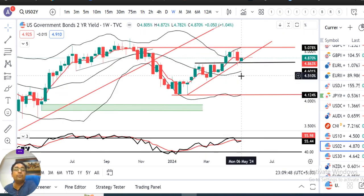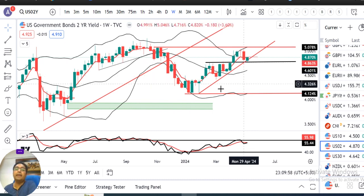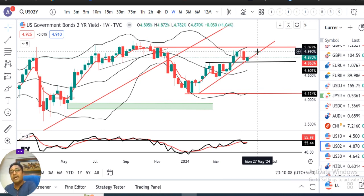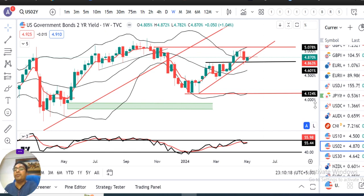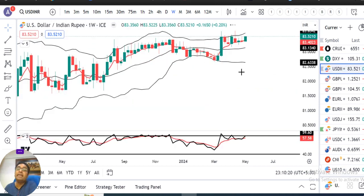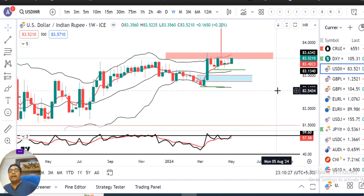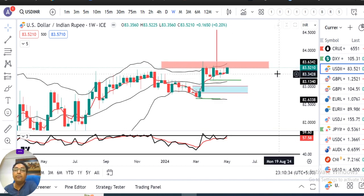US 2-year Treasury का close है 4.87। जब तक 4.76 और 4.77 के support level के नीचे नहीं जाते हैं और एक inclined trend line support भी है — यह red वाला line — तब तक कोई बड़ी softness नहीं expected।